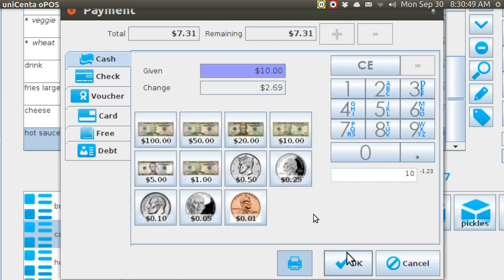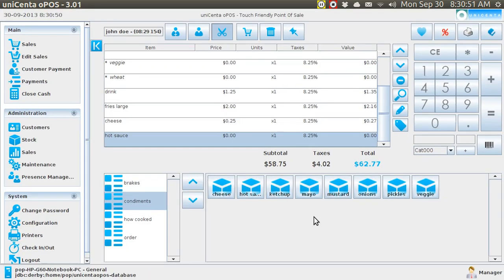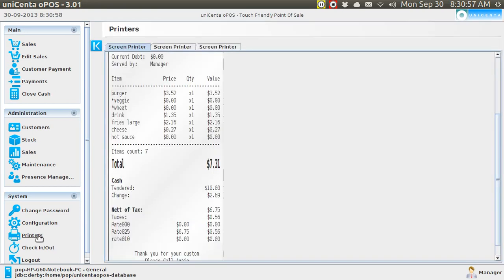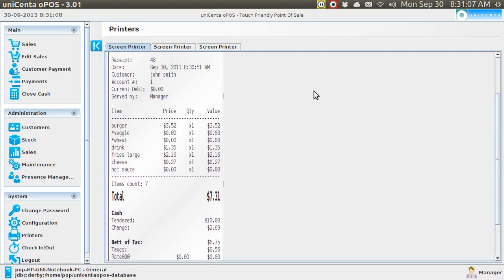Then I hit OK and it vanishes from the order — that's because it sold. So if I go to the printer receipt, there you can see it. It went to the customer. It sold to John Smith. It's got the date and the time, and it lists all of the items, how he paid, and the change.